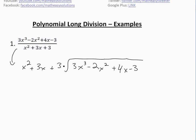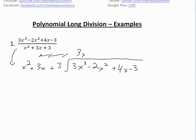First, look at the highest power — in this case x squared on the bottom and x cubed on top. We need to multiply by something so that it matches. We look at x squared and multiply by 3x. Then we multiply 3x by every single term. We're going to get 3x cubed, which is what we want — the first term to match up.